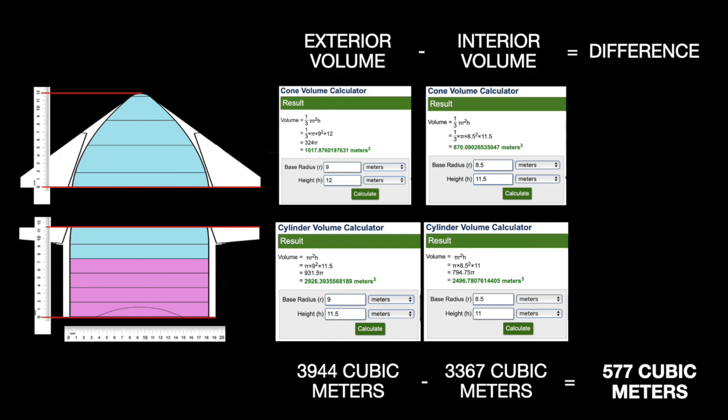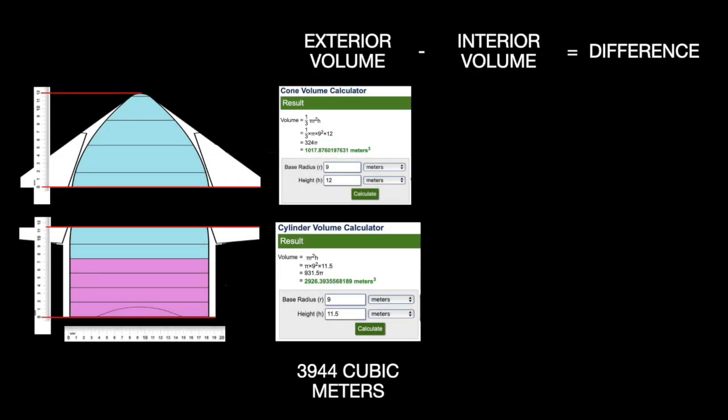Difference in volume now is 577 cubic meters, or 577 tons. So, the radius is 2 times the original ship, but the required water now is 2.41 times the volume.